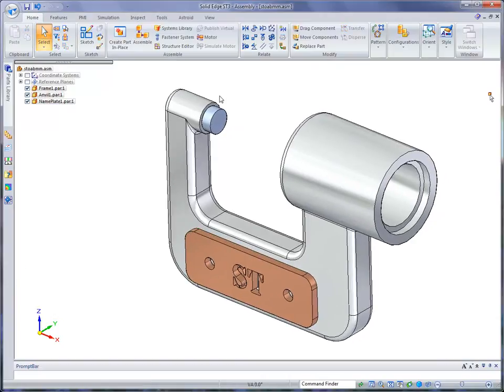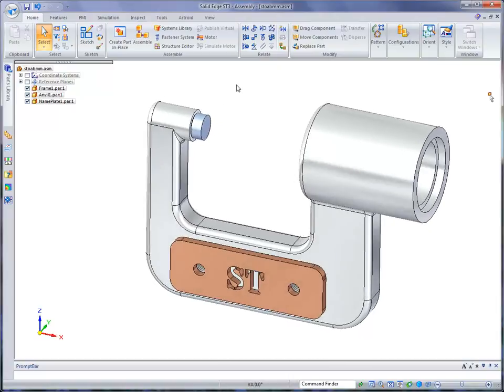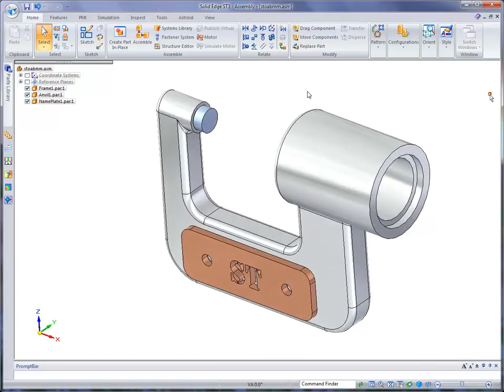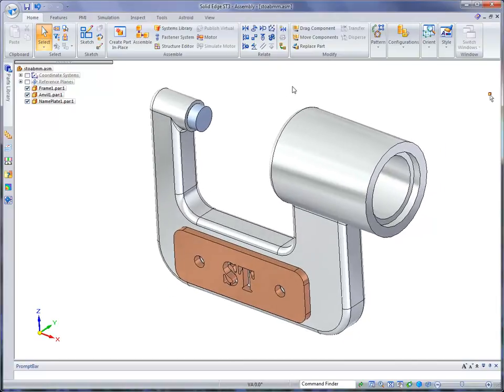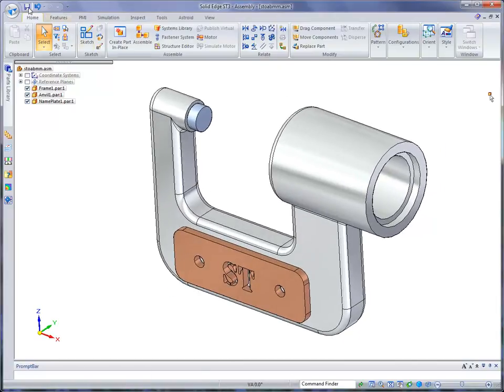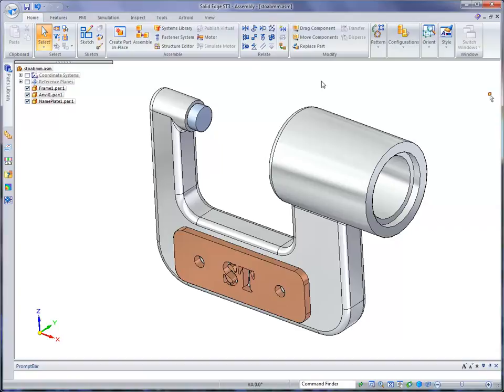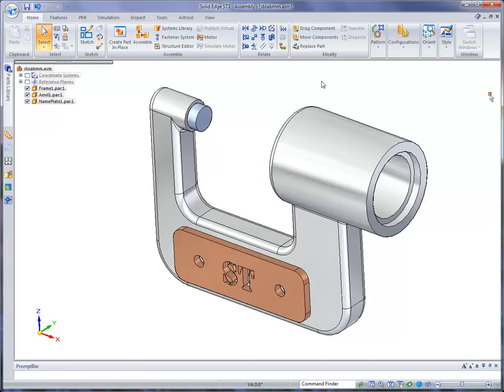So this just shows you Solid Edge has a wide variety of relationships that are needed to accurately construct our digital assemblies. At that point, we're ready to go ahead and hit the save button. And then you want to make sure that your students are caught up to you at this point.